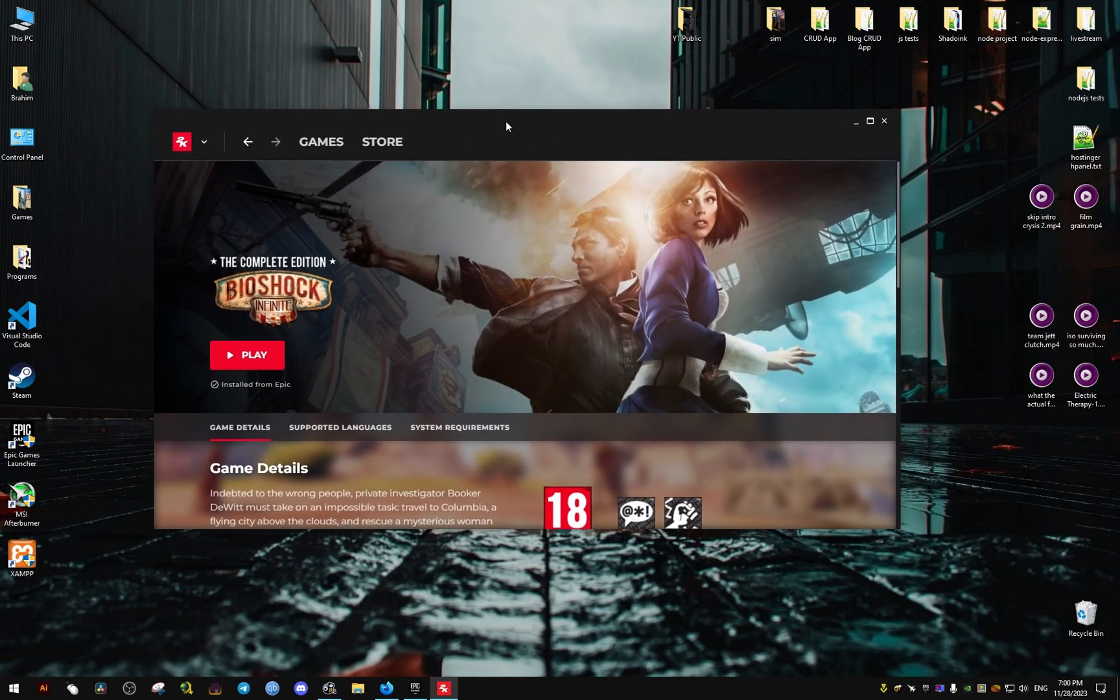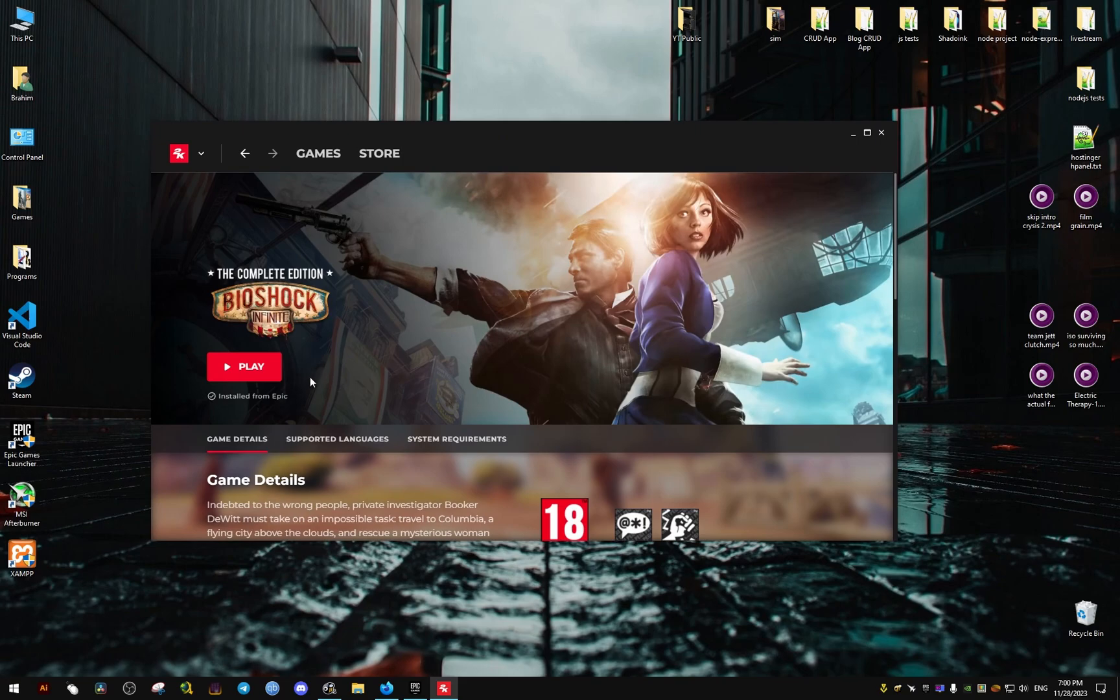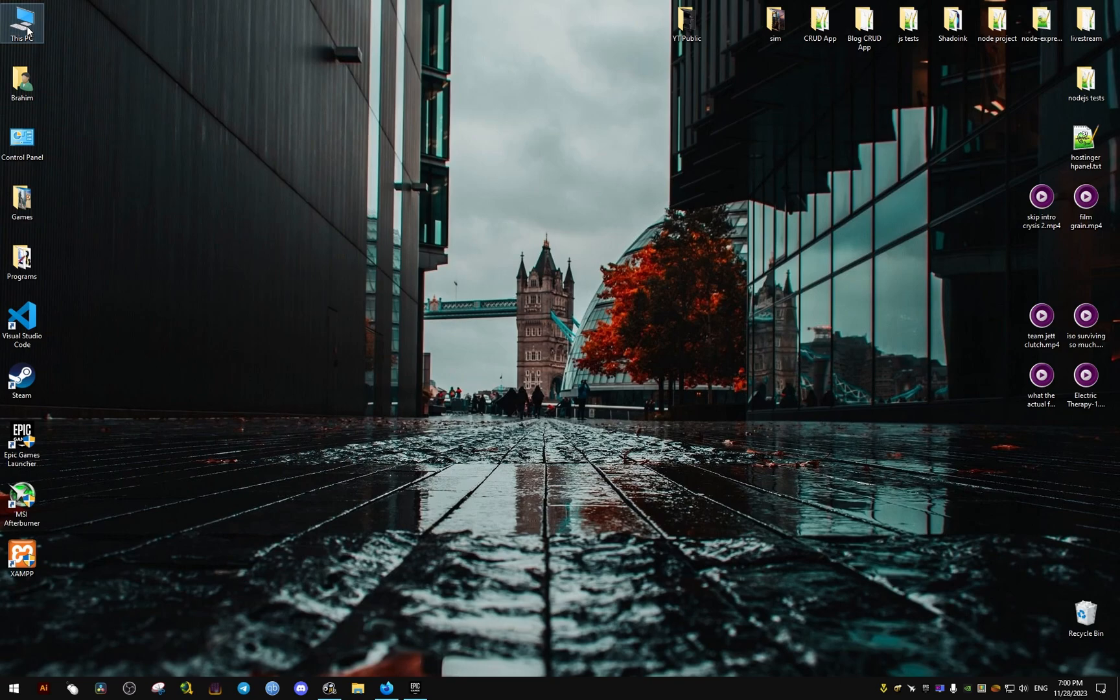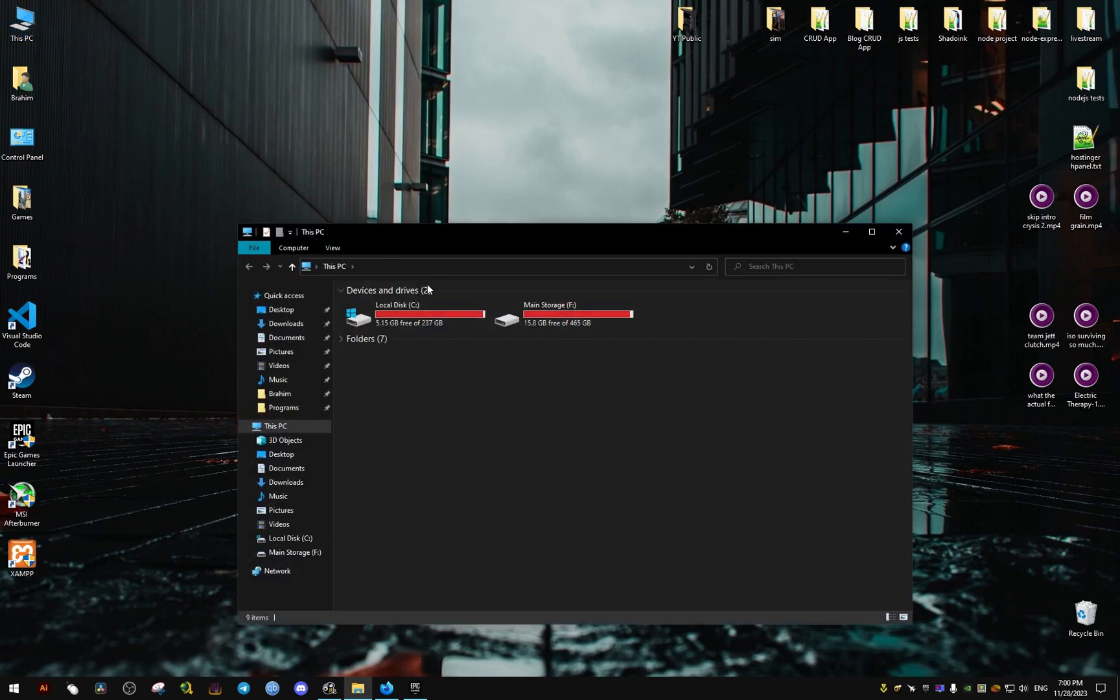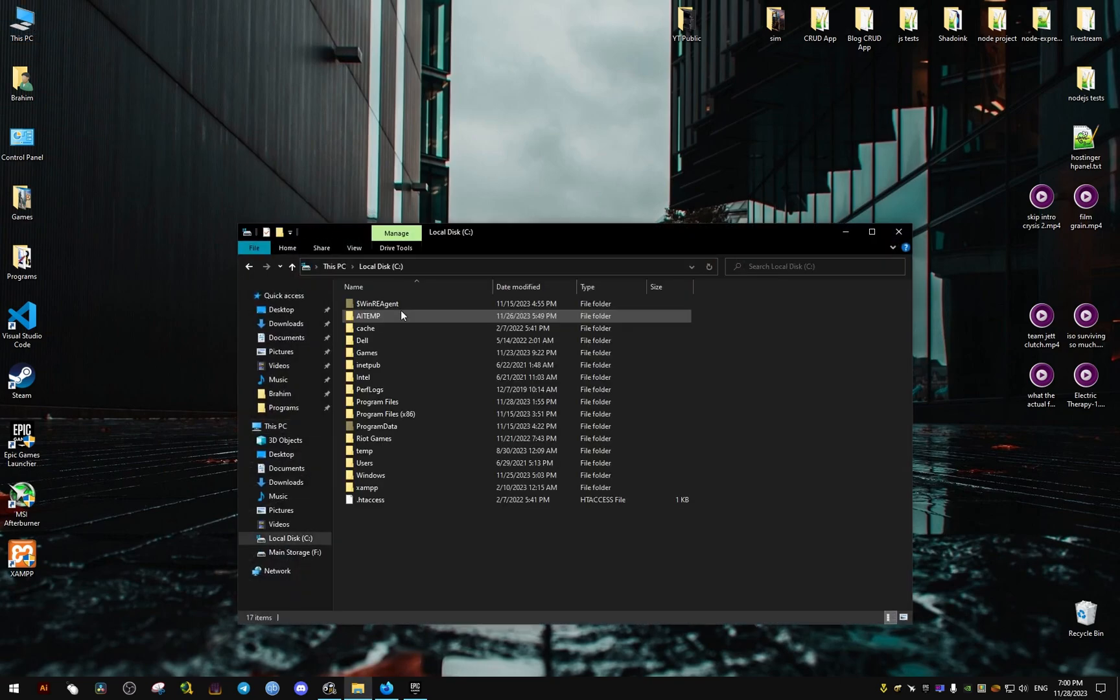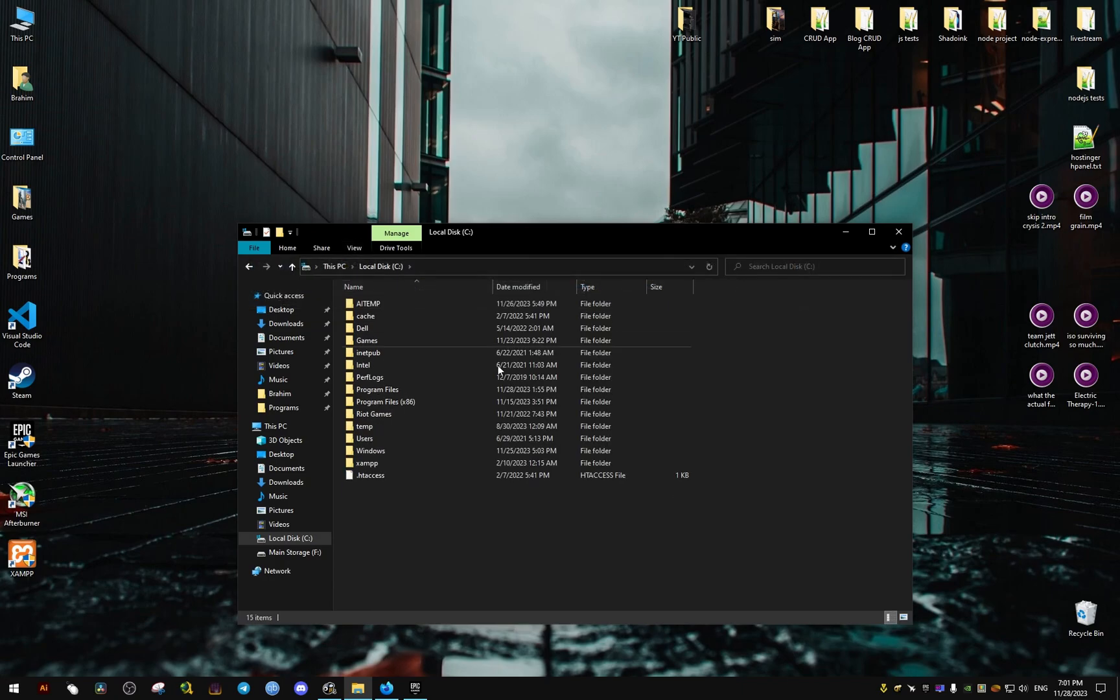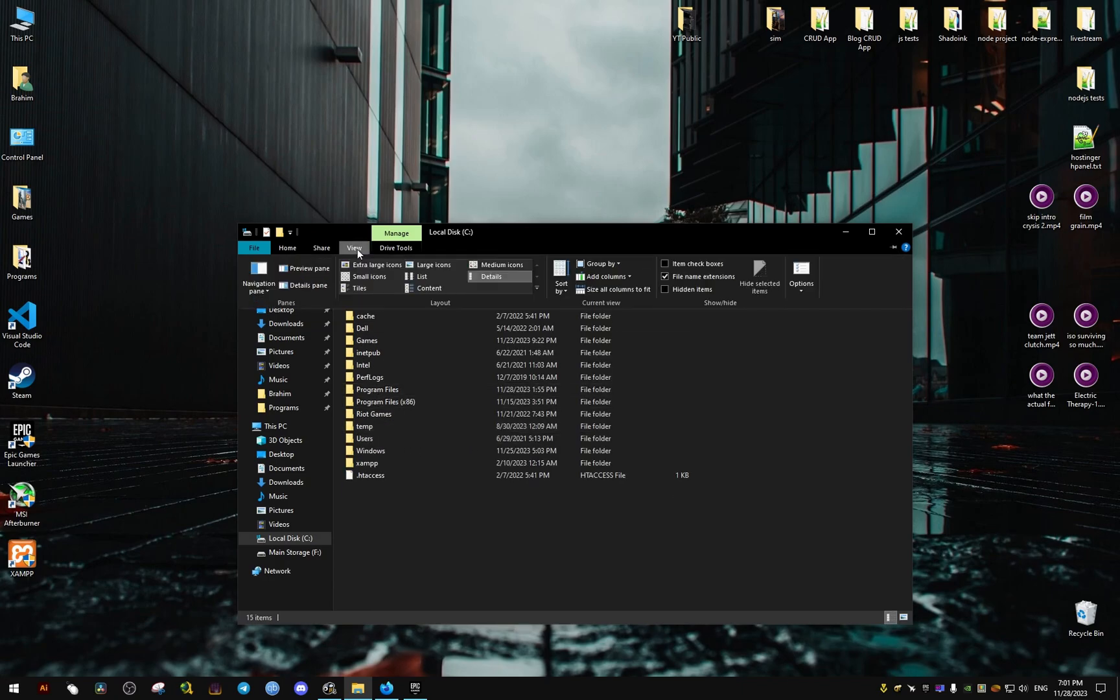We will need to go to the following folder. This PC, we go to Program Data. To show this, we click on View, then show hidden files as you can see here, hidden items.